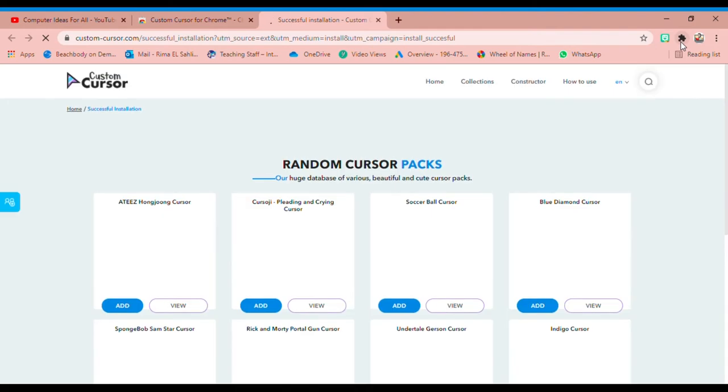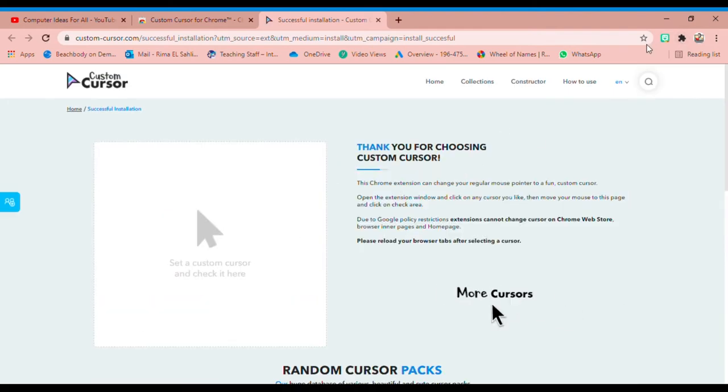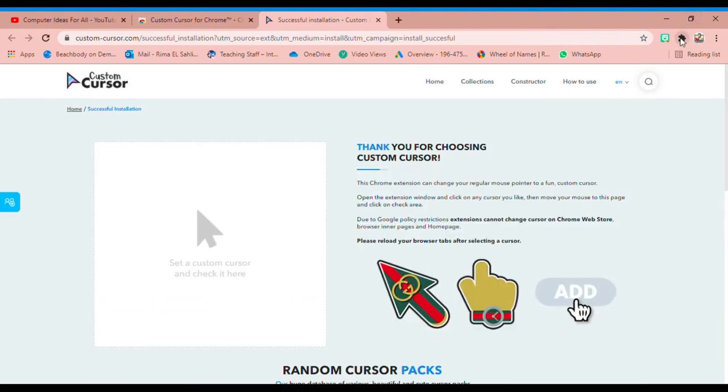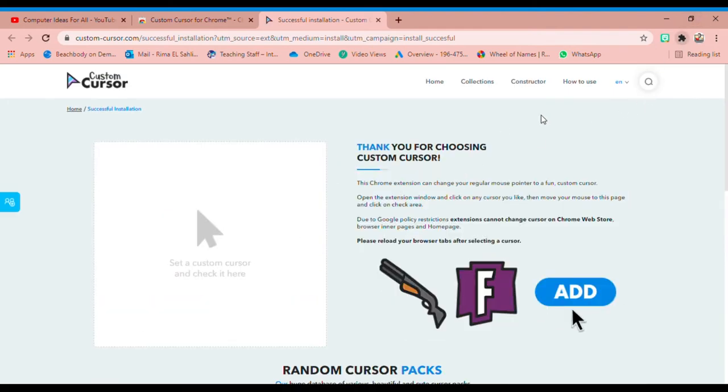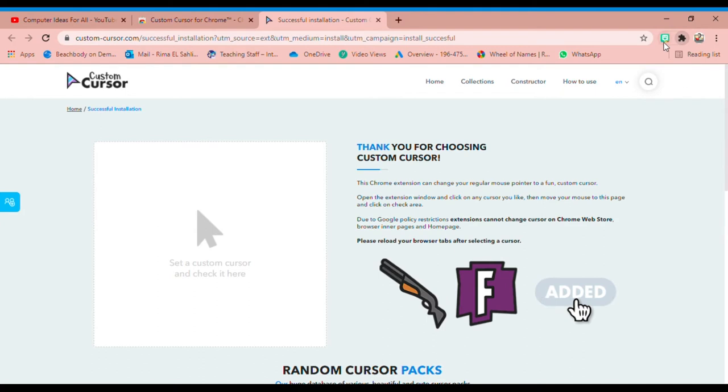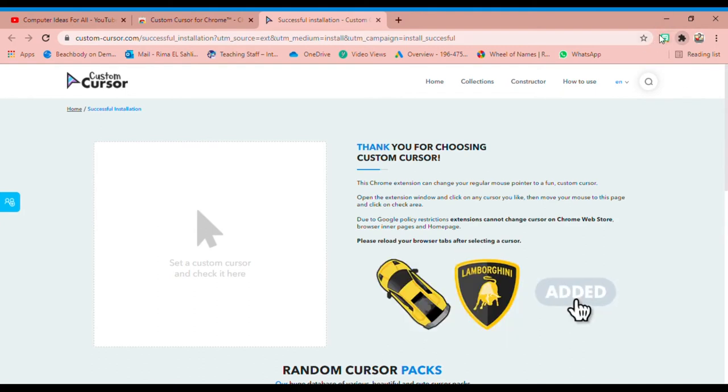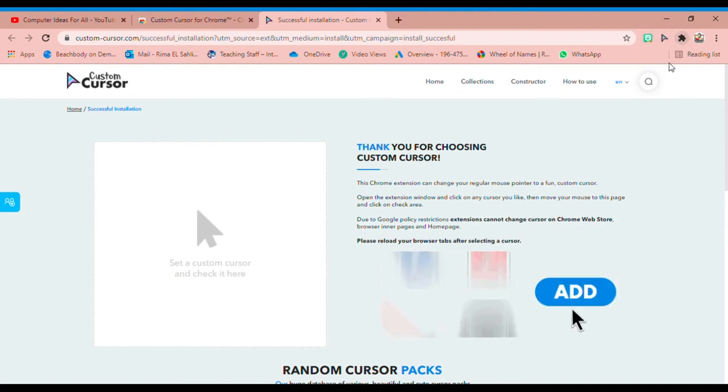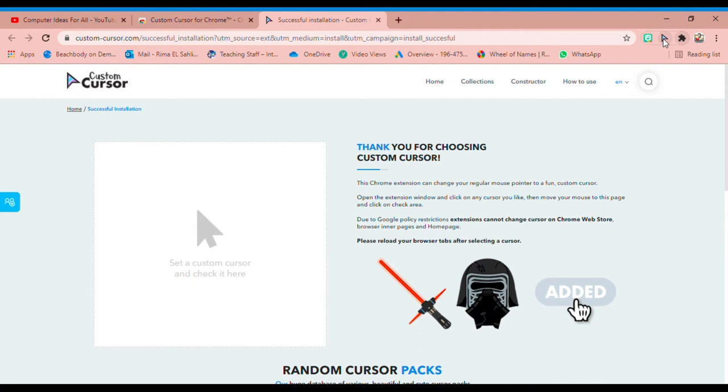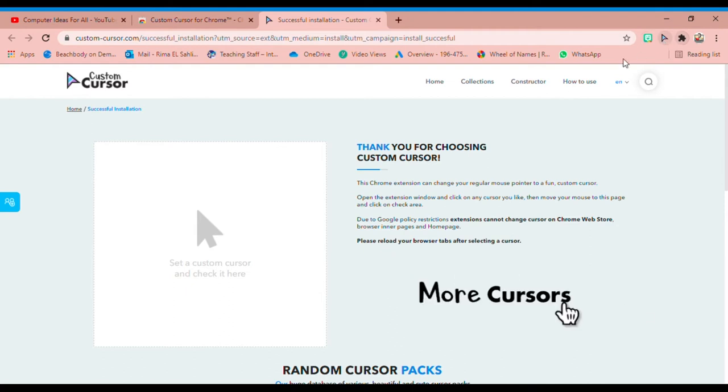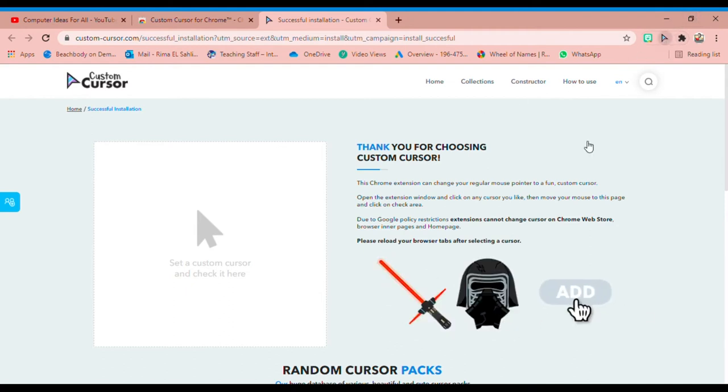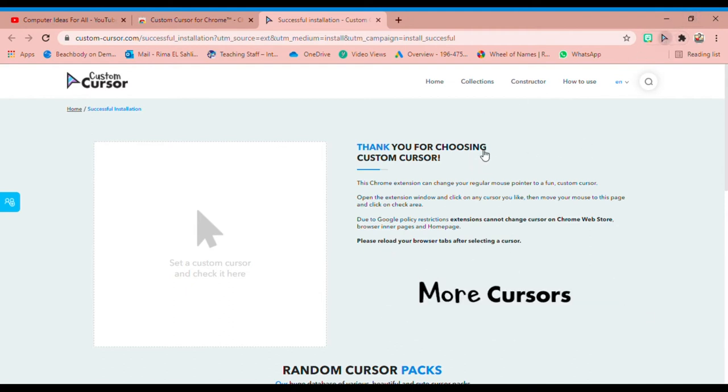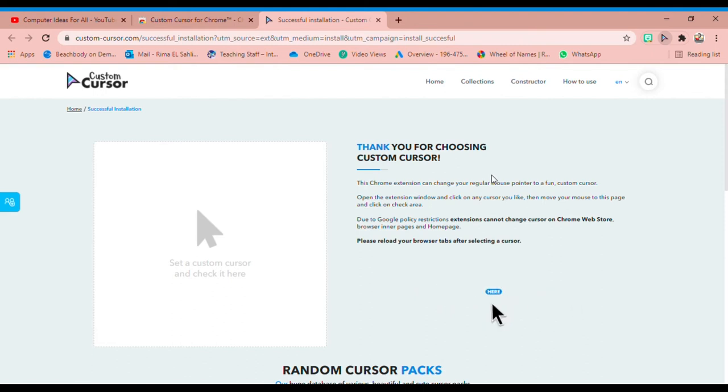And then you will be able to see it here. In order to see it next to this one, you can pin it like this. And now once it's pinned, if you click on it, you will see many cursor options.